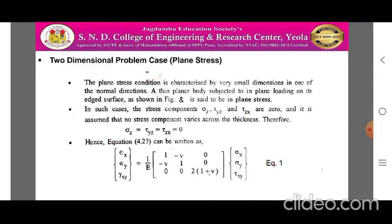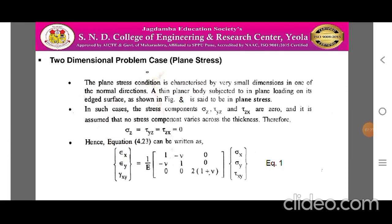In the plane stress two-dimensional problem case, the plane stress condition is characterized by very small dimensions in one of the normal directions. A thin planar body subjected to in-plane loading on its edge surface, as shown in the figure, is said to be in plane stress. In such cases, the stress components sigma z, tau yz, and tau zx are zero, and it is assumed that no stress component varies across the thickness.